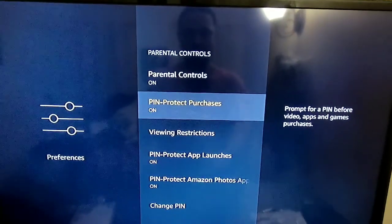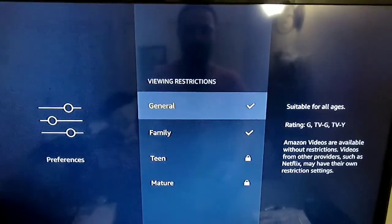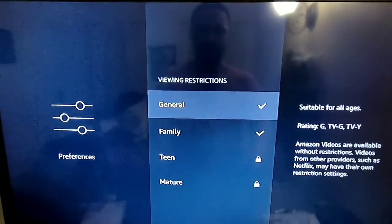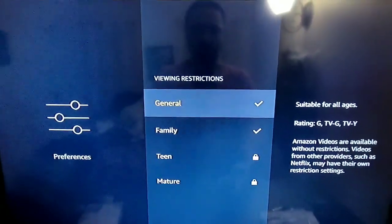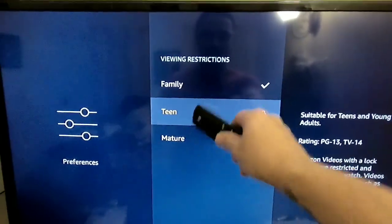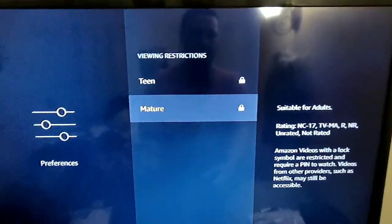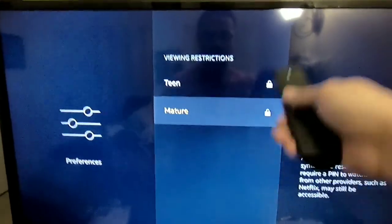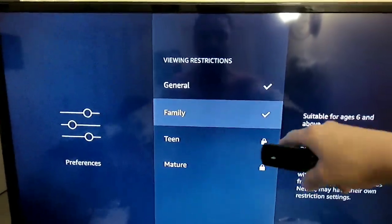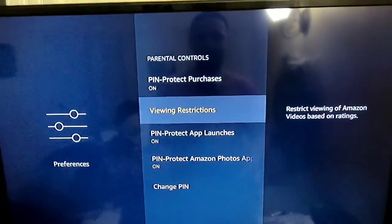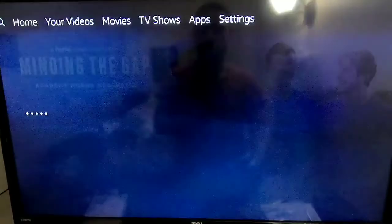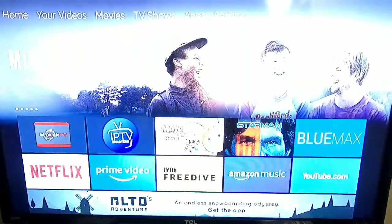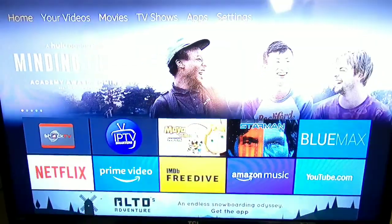For purchases, you can put them all on — it's up to you. If you look at restrictions, you can see Teen and Mature are locked, while the two family and general categories are open. So that is how you set up parental controls on your Fire Stick.